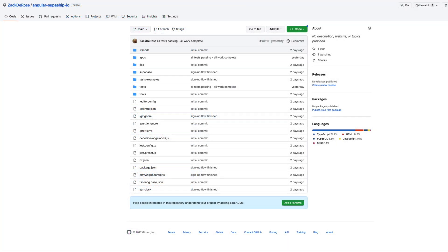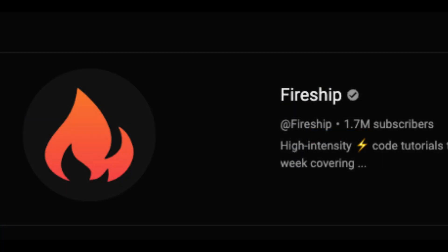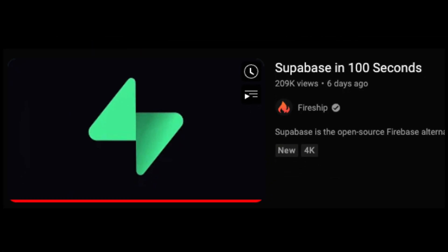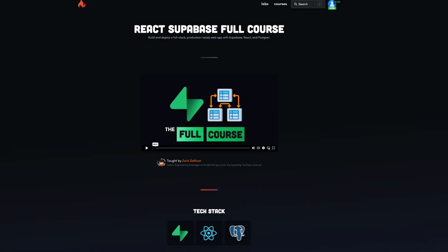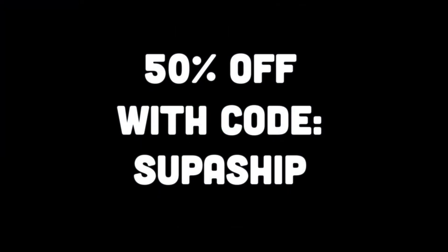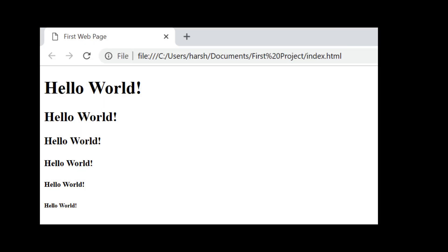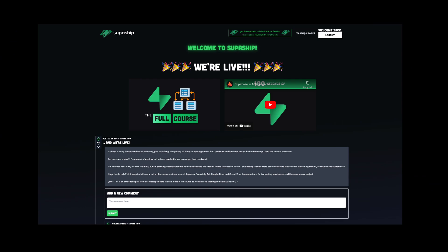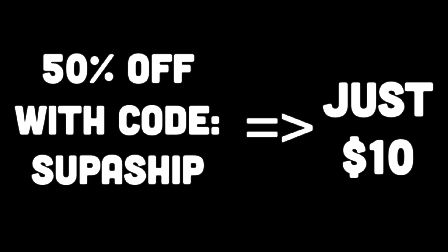The whole repo is available in the links below, and if you're interested in learning more about Supabase, check out our 100 seconds of Supabase on the Fireship YouTube channel. And if you really want to get Supa, check out the full Supabase course we released on Fireship.io. You can use the code SUPASHIP in all caps for 50% off the price, and you'll get all the knowledge you need to take an app from getting started all the way to deployed with Supabase — and at just $10 with the coupon code, I think it's a great deal, but I'm probably biased.